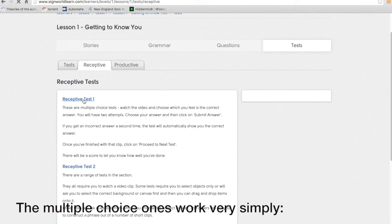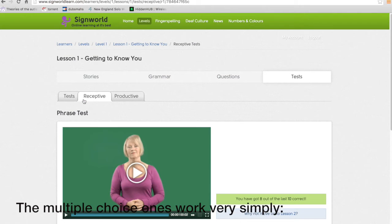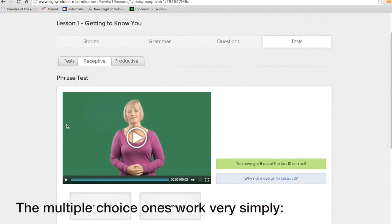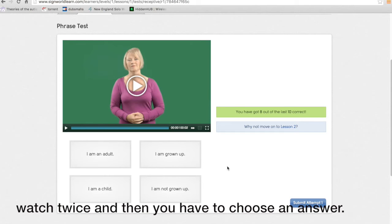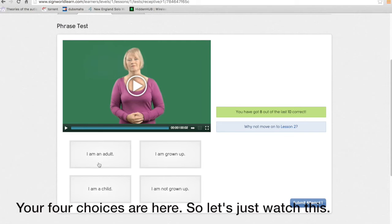The multiple choice ones work very simply. You have your video at the top here which you can watch twice and then you have to choose an answer. Your four choices are here. So let's just watch this.